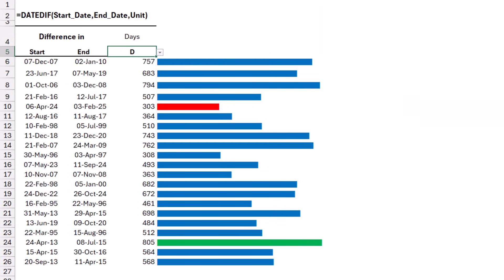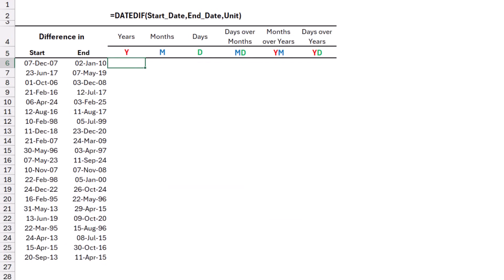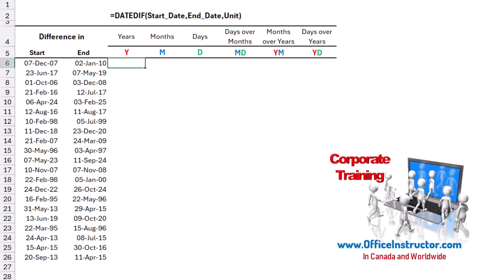Instead of creating this drop list, I can visualize the difference between the start date and the end date by creating a matrix. So I can see all the units in one screen. In the next worksheet difference, I have the same start and end date, and I have the units across the top. I'm going to create my single function that visualizes all this difference without the need of typing the unit.